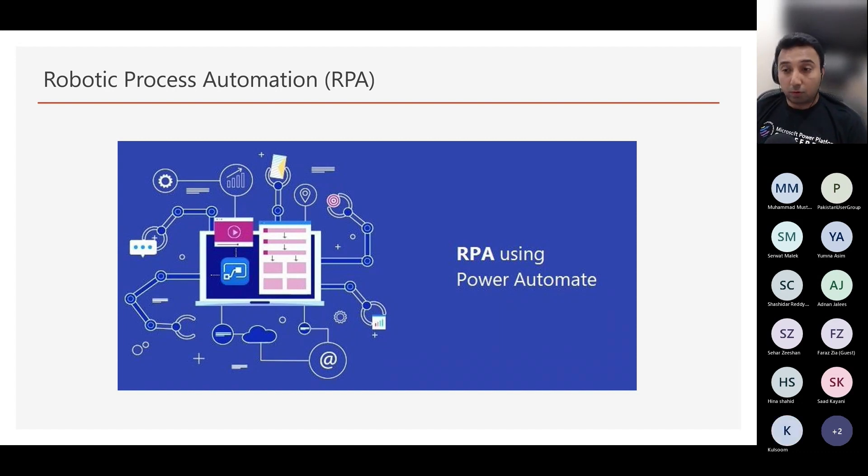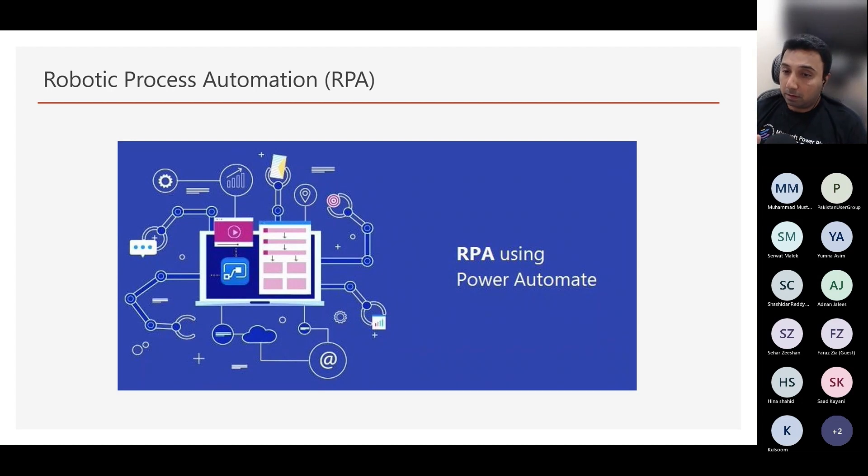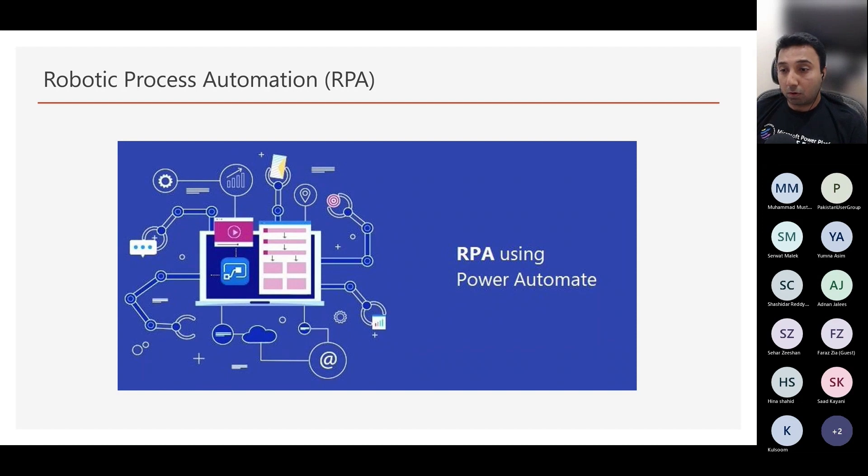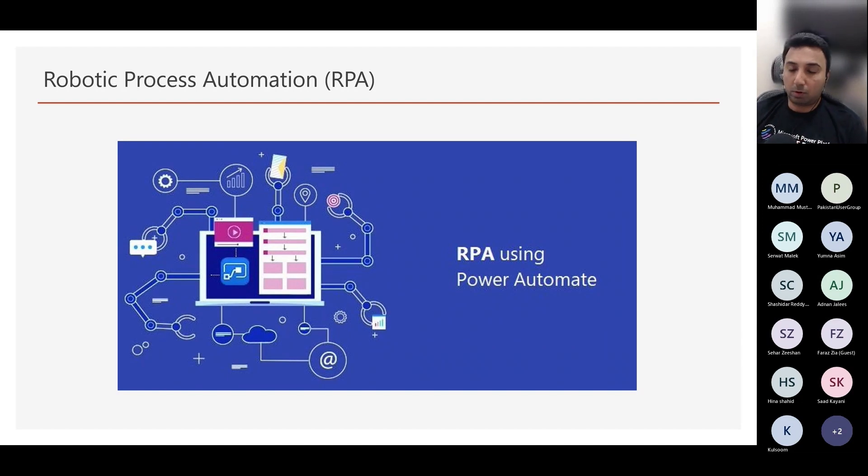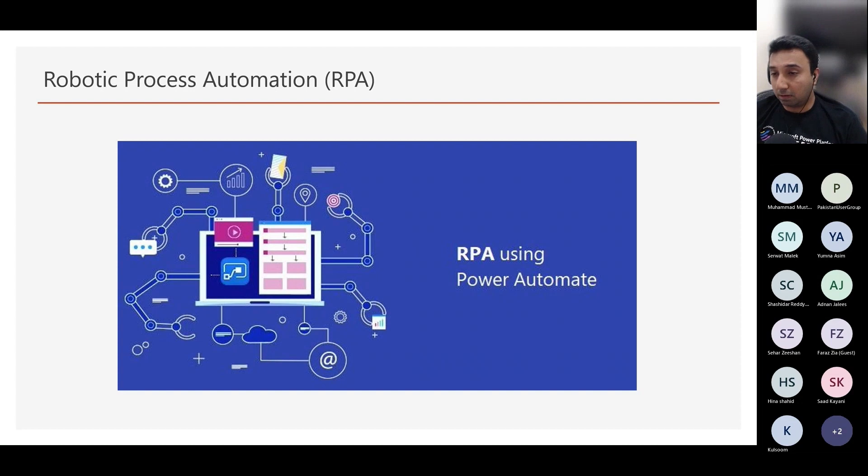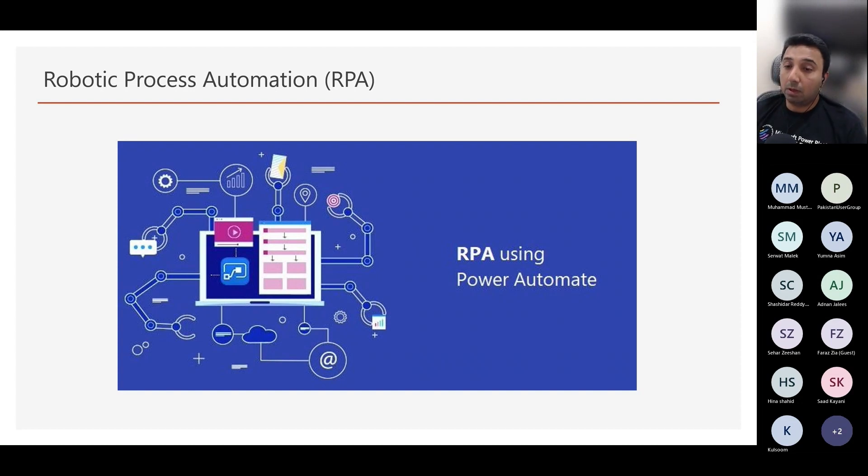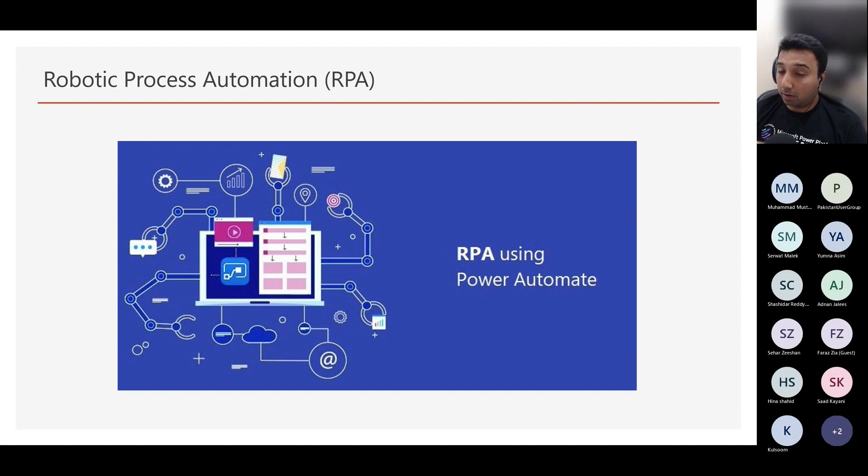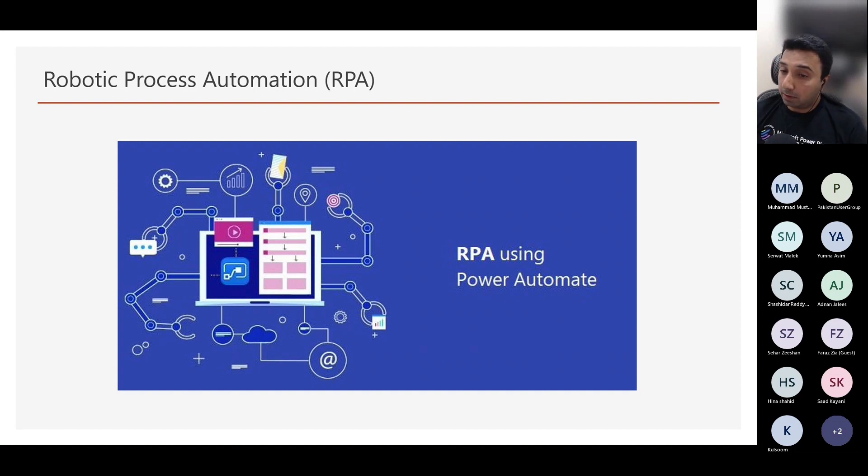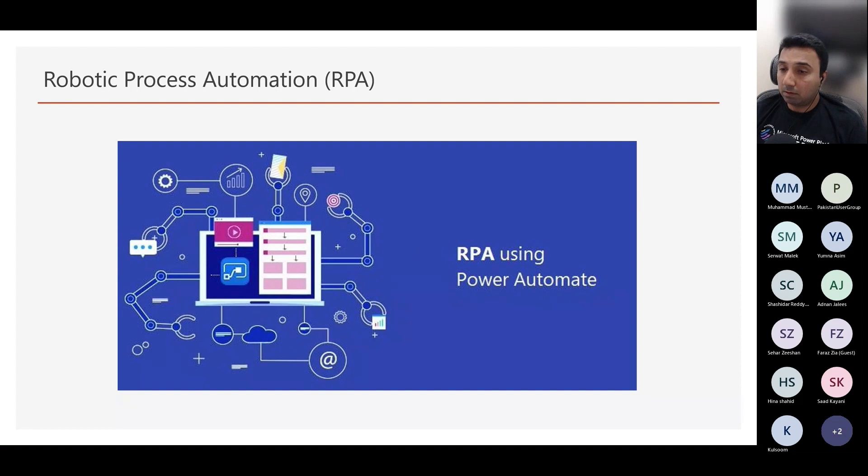Before we start to talk about Power Automate Desktop, we need to know what is RPA. RPA or robotic process automation is an intelligent automation of otherwise manual tasks. It helps to reduce the effort of repetitive manual tasks and thereby improve organizational efficiency. We can make a simple comparison with Excel macros, but with a lot more features. Let's take a dive into what is Power Automate Desktop.